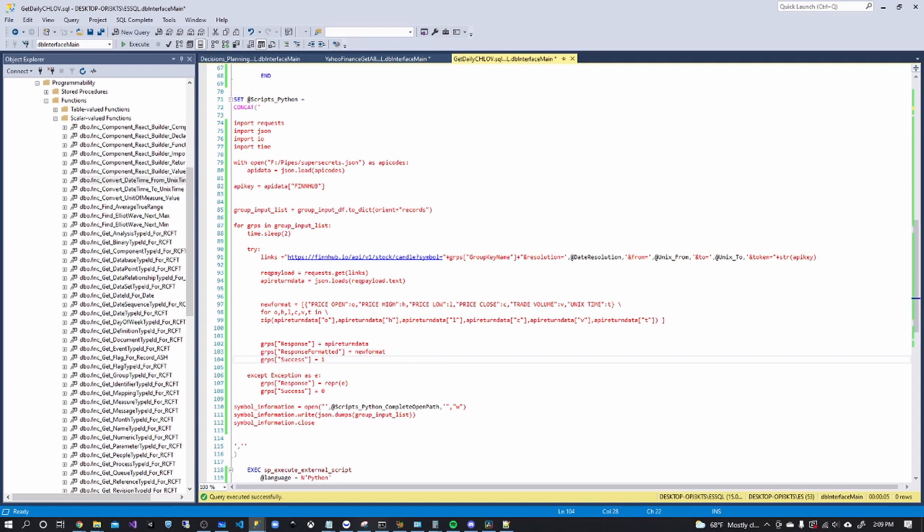And yeah, that's all I kind of wanted to share in this video. In the next video, we'll be parsing out the Yahoo data and this data into our structure. So yeah, if you enjoyed like comment, subscribe, and I will see you in the next video.